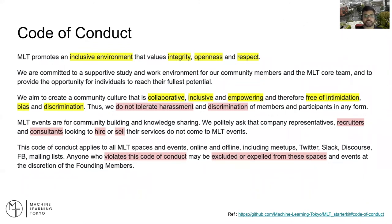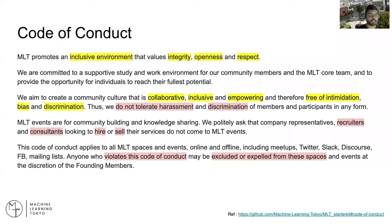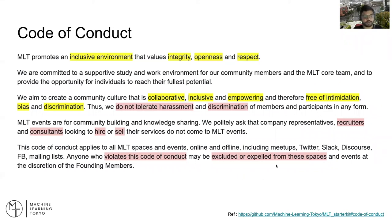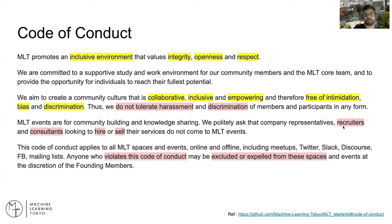We need to remember the code of conduct. Since this is an open community, we focus on openness, respect for each other, and integrity. We want to empower each member without any bias or discrimination. If we find any harassment or discrimination of any kind — any violation of the code of conduct — we might consider taking some action. We also strictly say no to recruiters and consultants who look to hire or sell products at MLT events, because this is an open community focused on open source, open education, and open science.